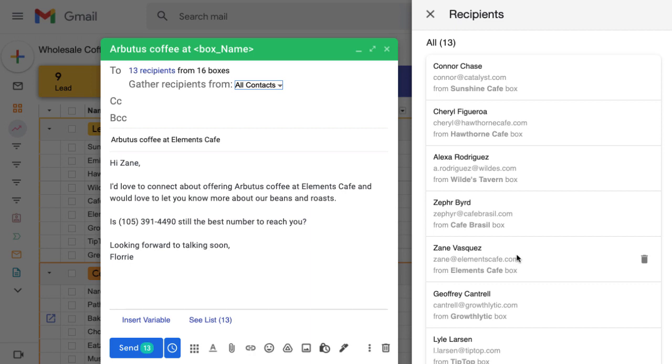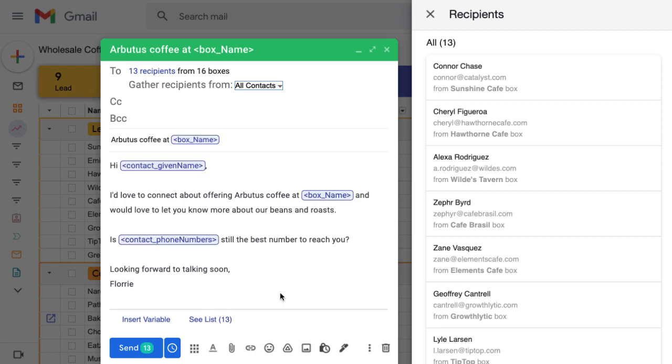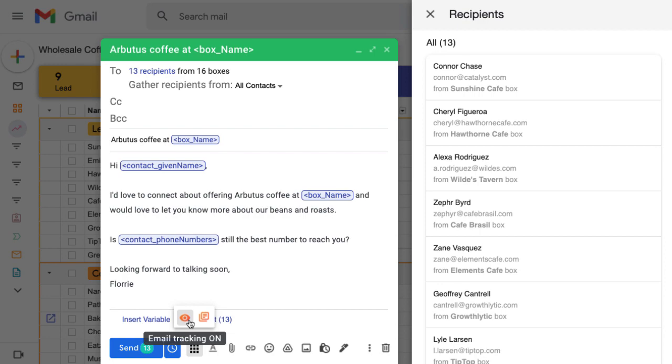Each mail merge we send also has email tracking enabled, so we can use that data to follow up or take action on the message.